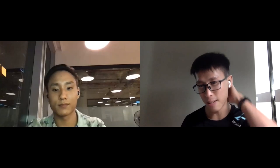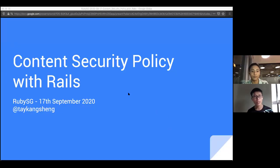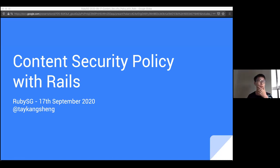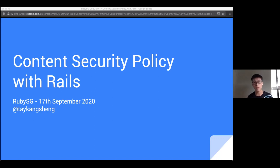I'm just going to jump straight into my presentation, which is the second part, which is actually on content security policy. So recently this content security policy thing has been getting traction.